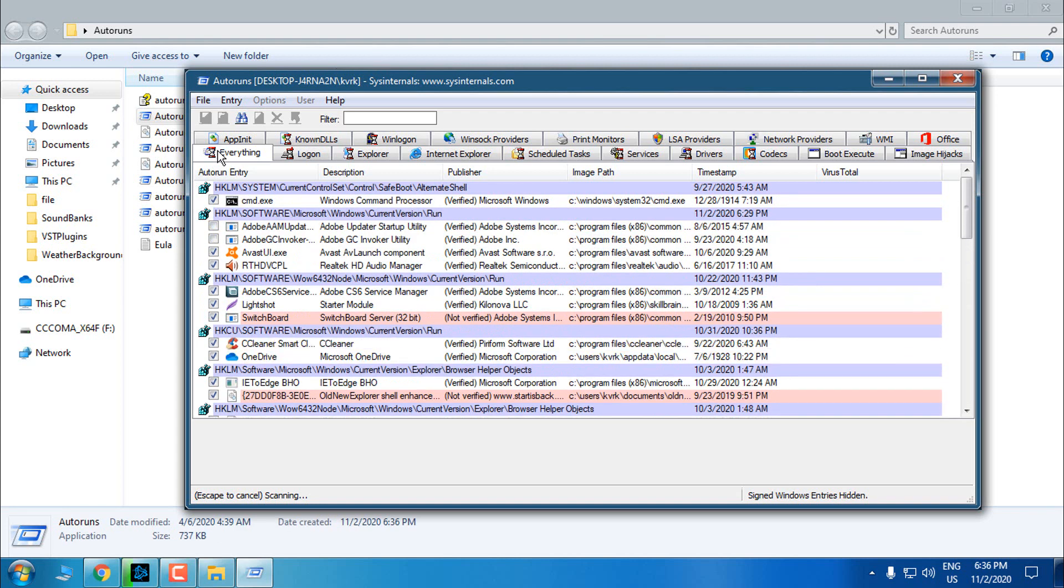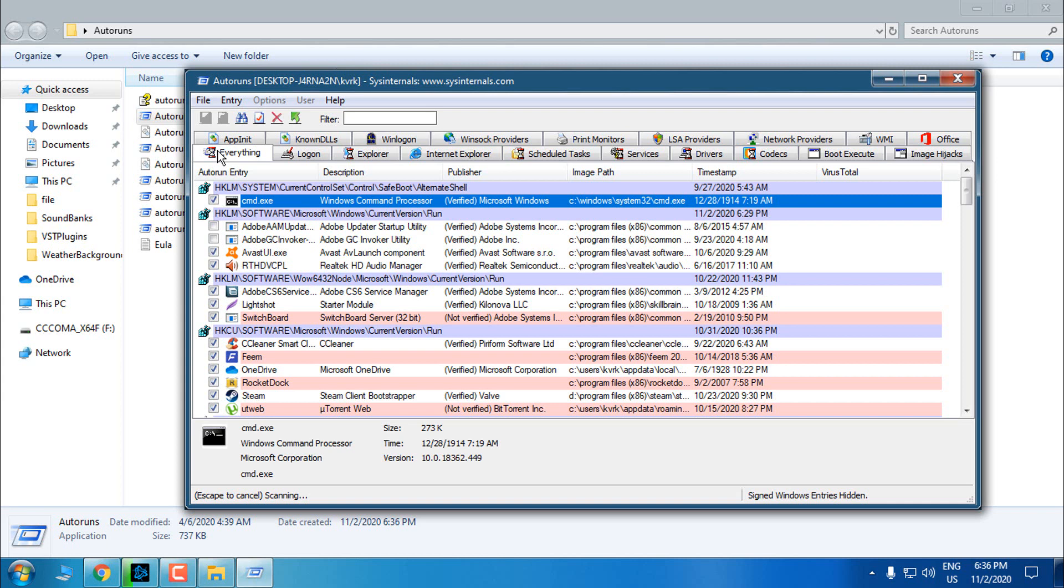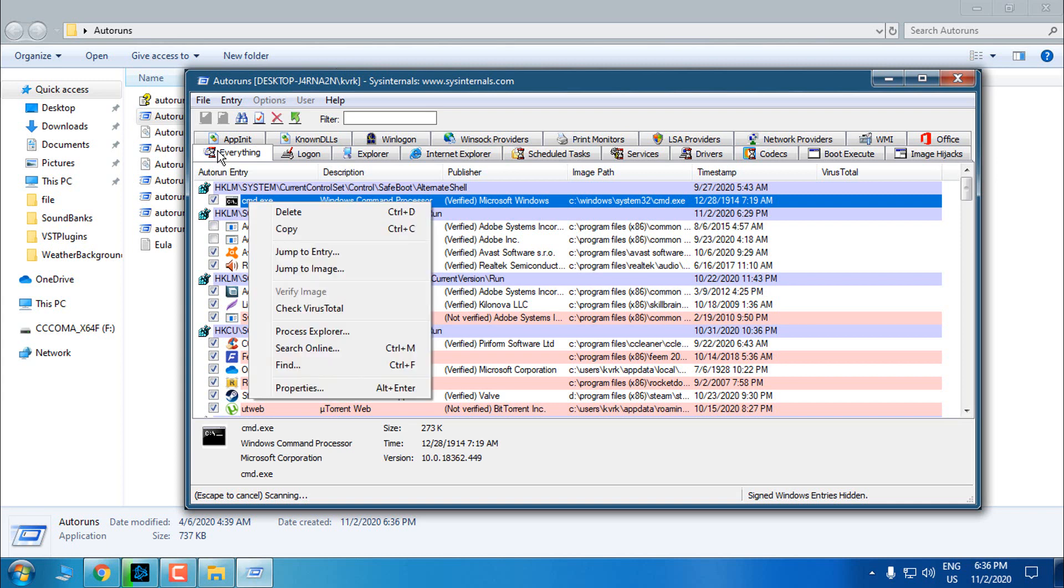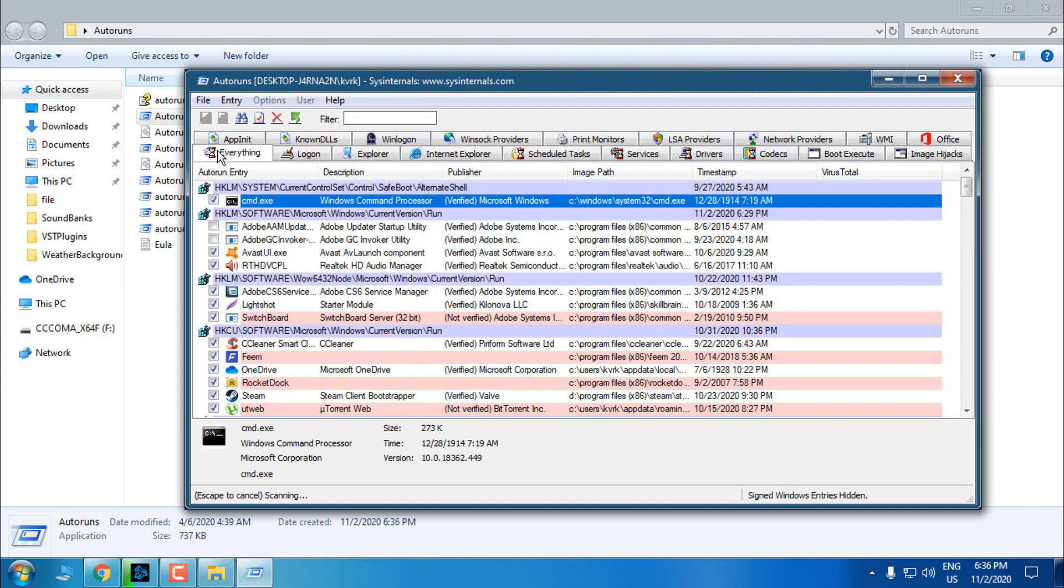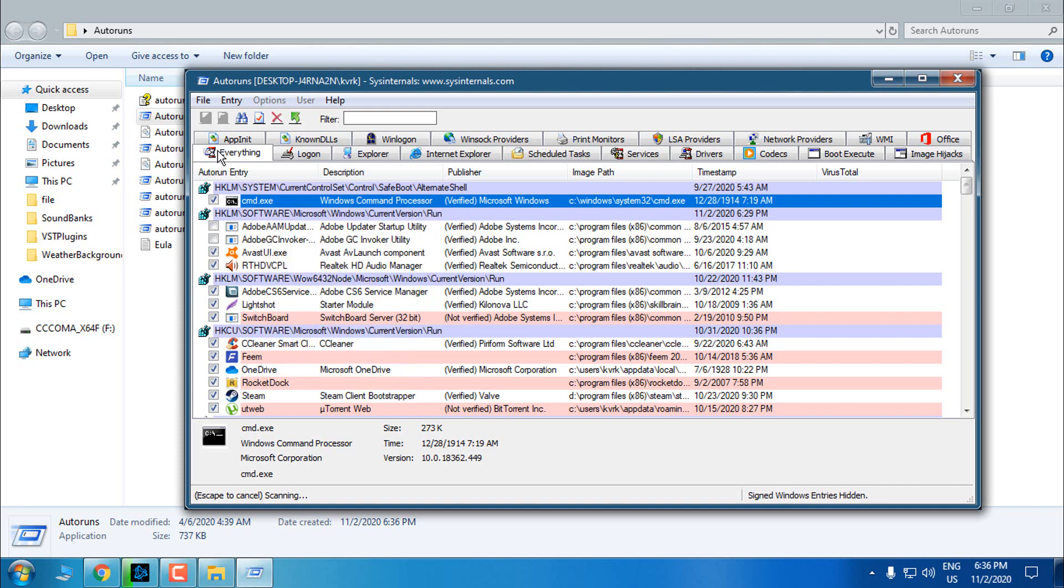OK, now what you can do here, you can delete every command prompt process on the startup of Windows. So here I have the CMD. I have only CMD.exe. You might have CMD and command prompt.